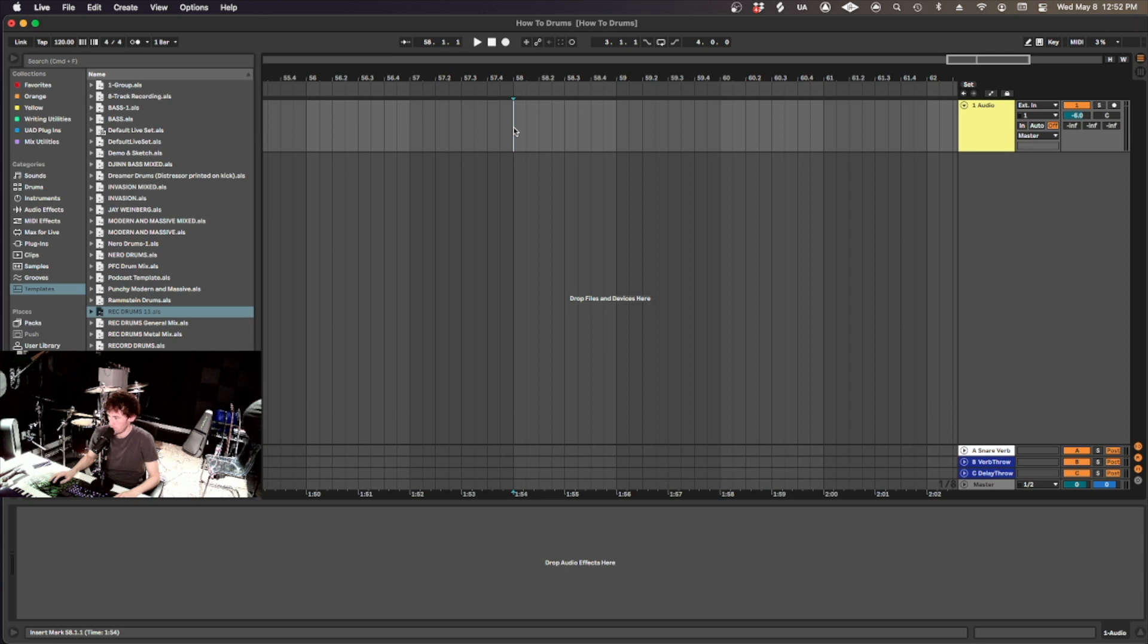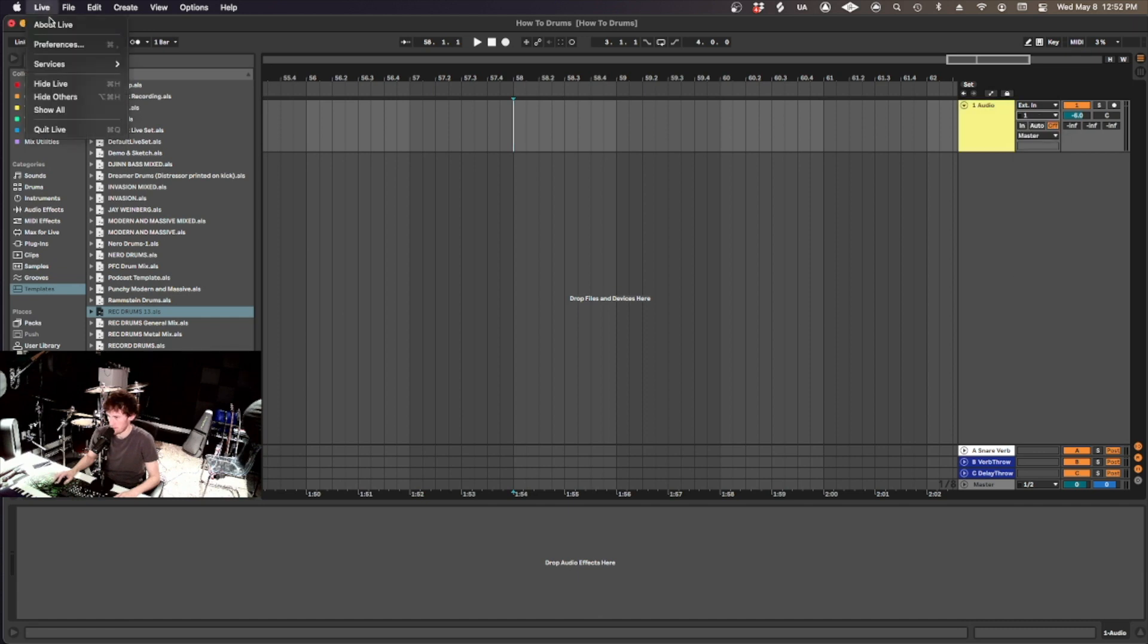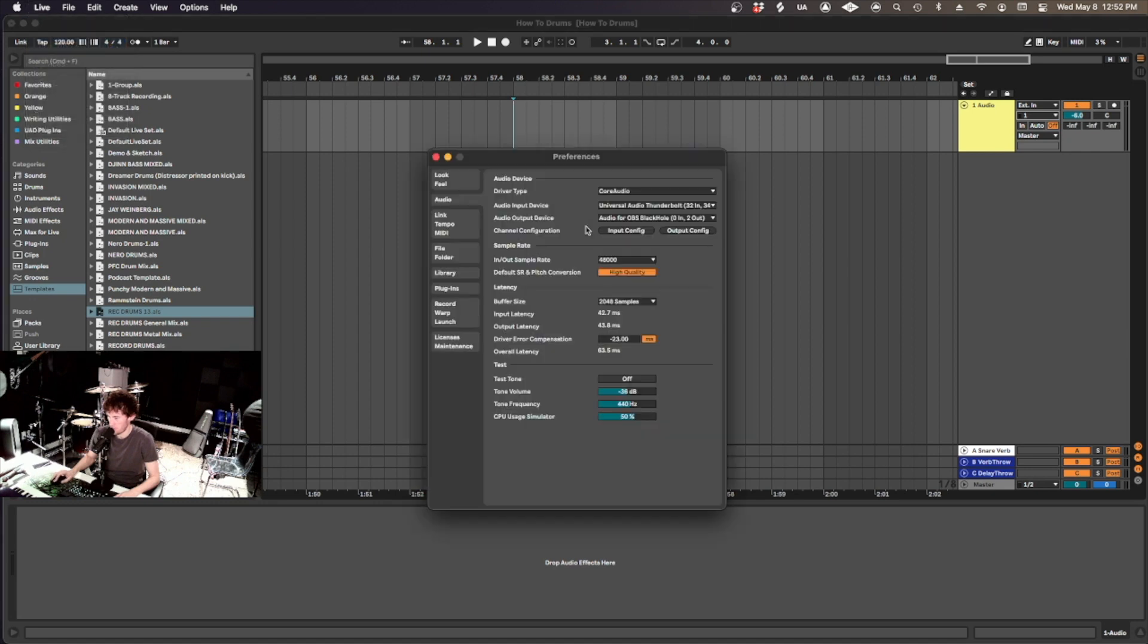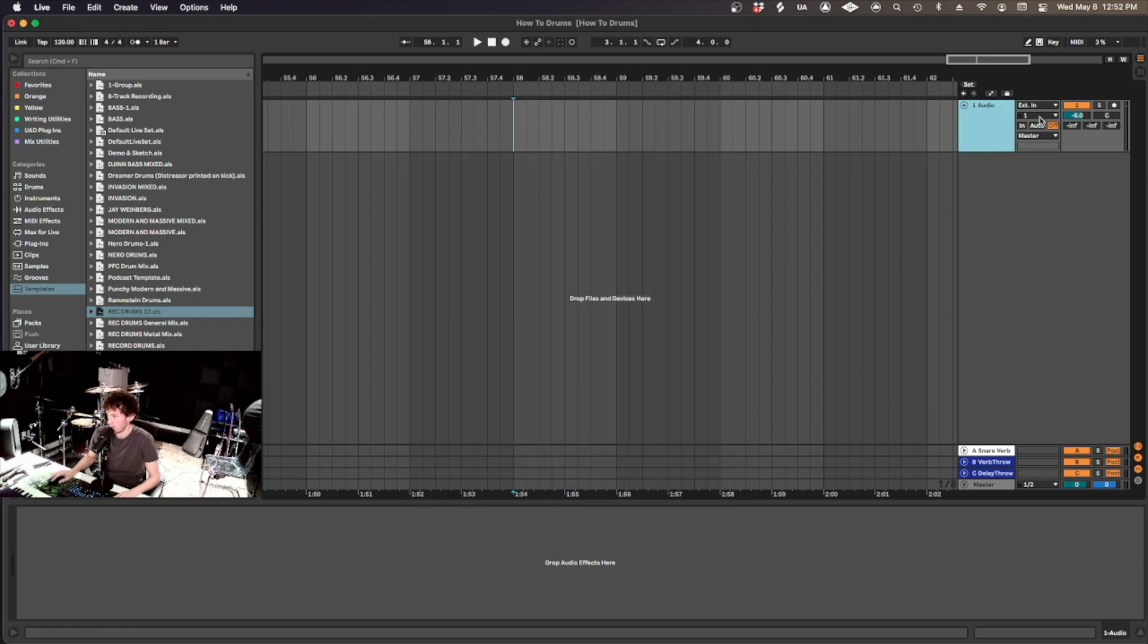So before we set this up, you got to make sure your inputs are enabled. So if I have 10 mics, if I go here, I only have two inputs available. So go to Live, Preferences, Input Config, and then turn all these on. And now I see they're all available.